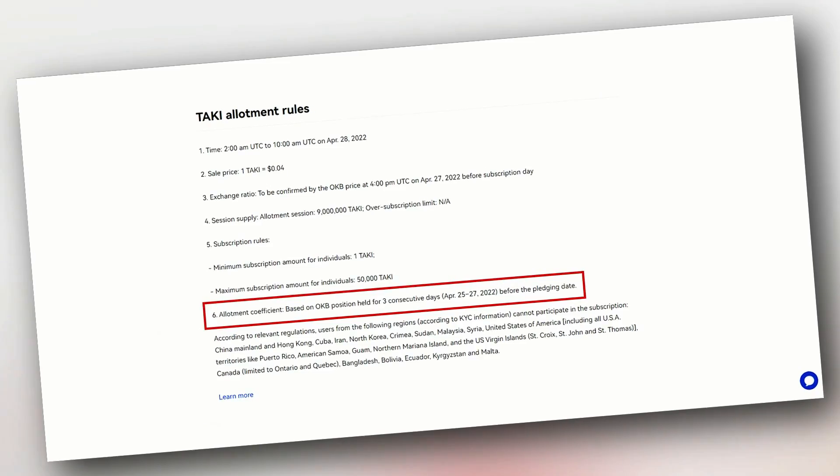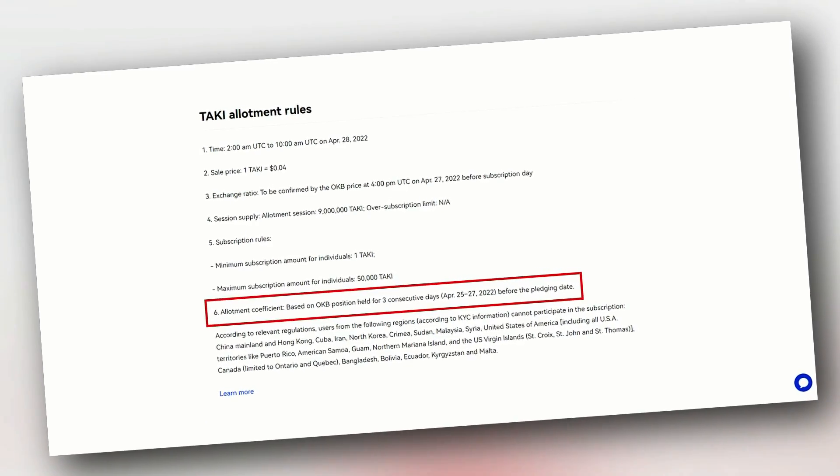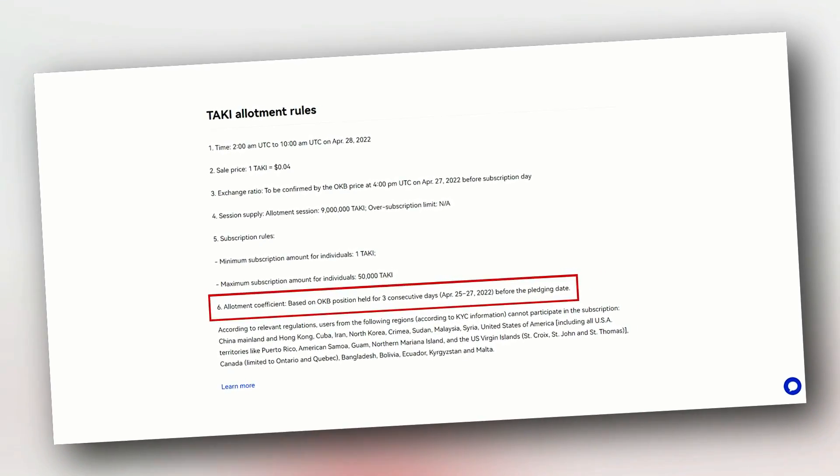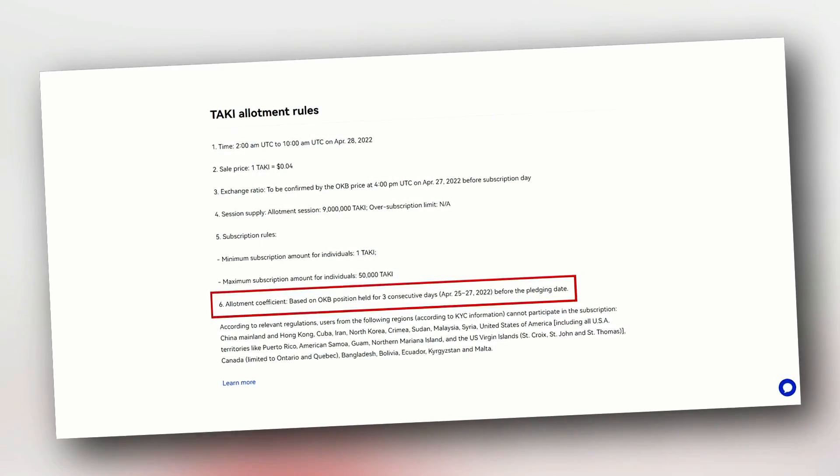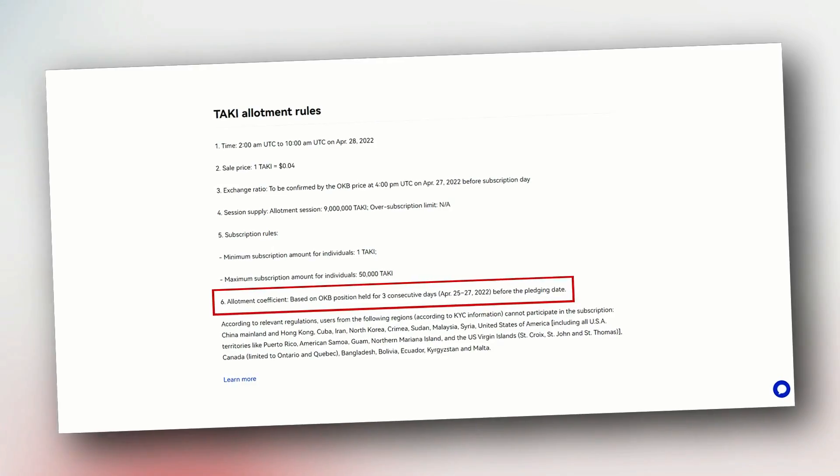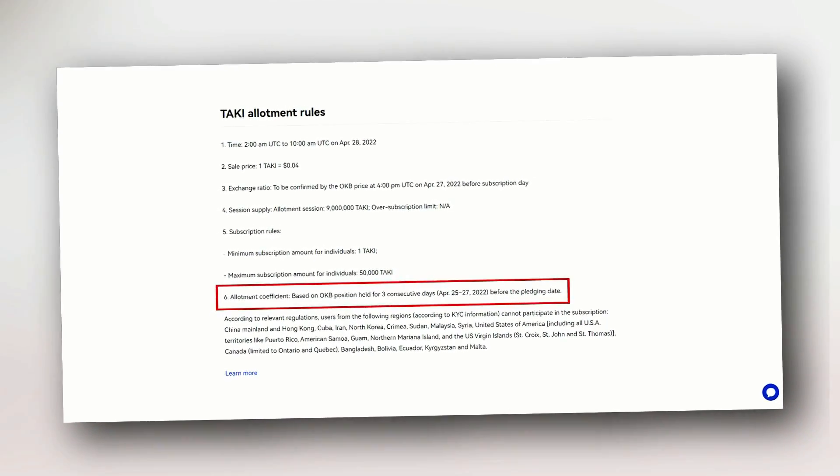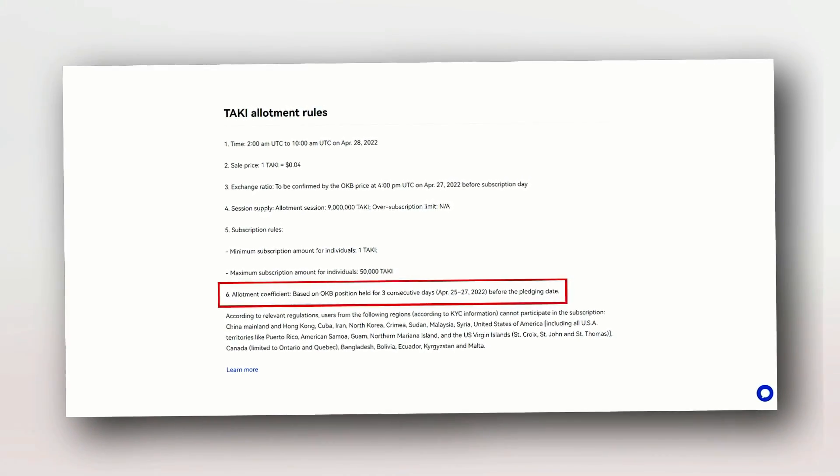Investors' allotment coefficient will be based on OKB position held for three consecutive days before the pledging date. That's from April 25 to April 27, 2022.